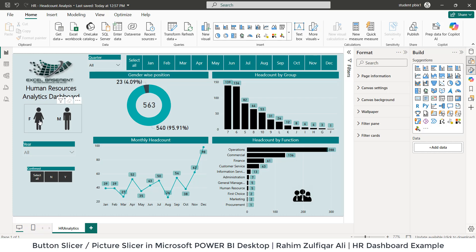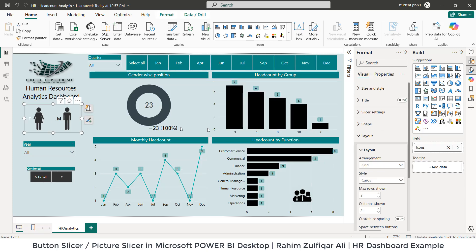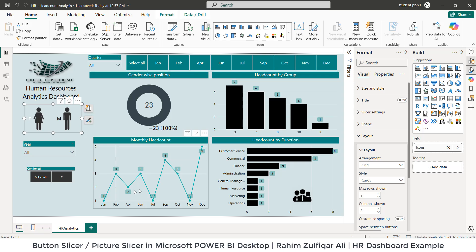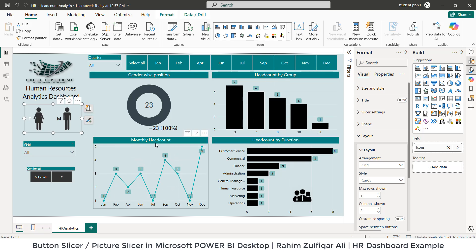So what I do is when I click on female icon, you can see the whole entire dashboard filters based on female. It's by headcount by group, headcount by function, monthly headcount.